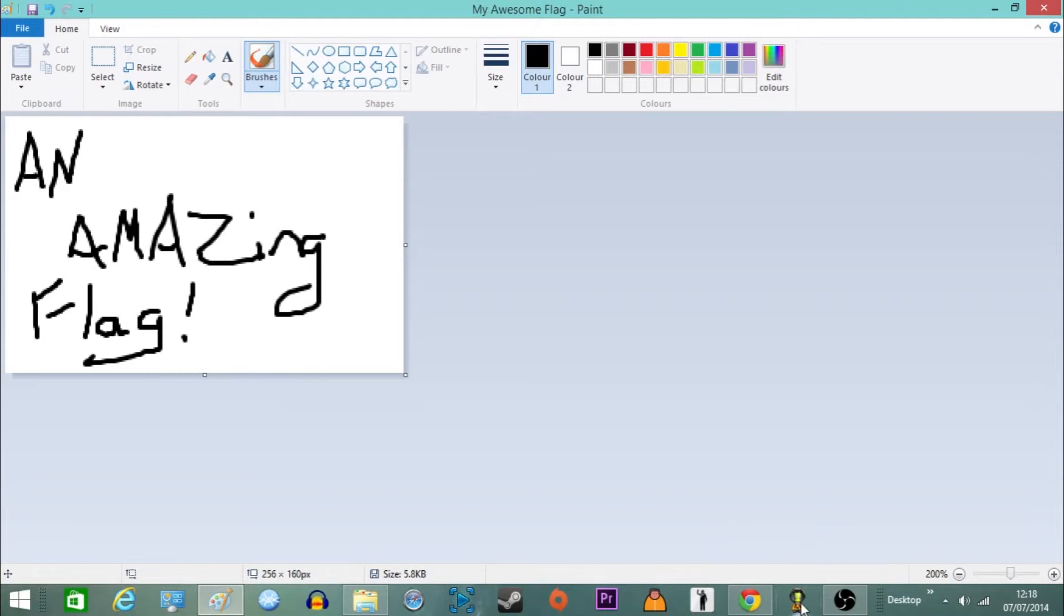So once you're done with your flag you want to save as. And that will give it a different name. Here I called it my amazing flag and just save it as and it should load up in the Kerbal Space Program. As long as you save it as the correct format, just keep it the same. And as long as you save it in the correct folder, keep that the same and you should be all good.